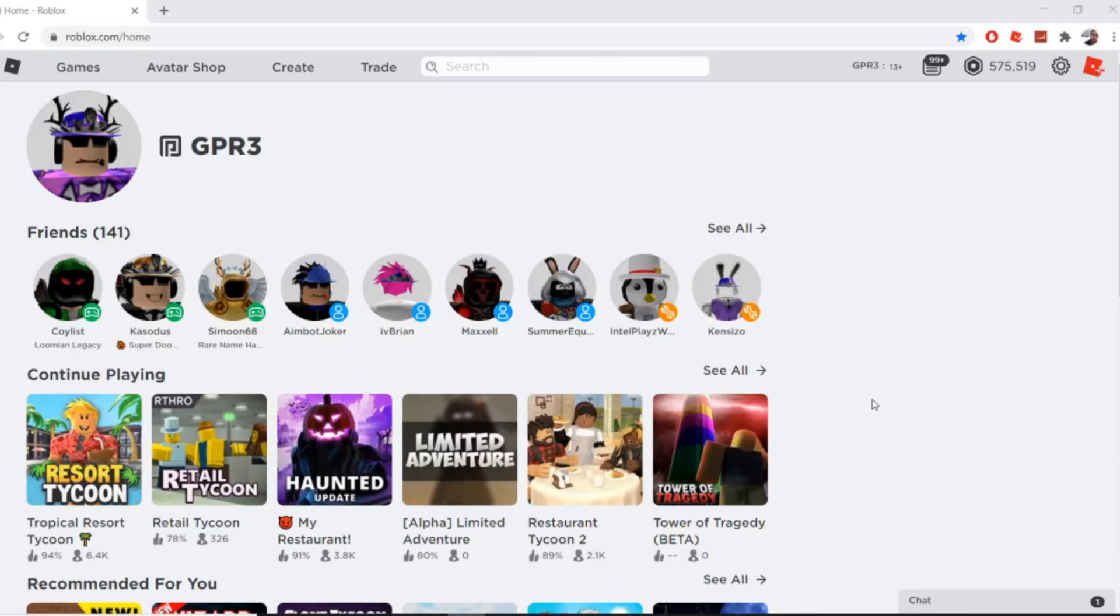What's going on you guys, welcome back to the Roblox video. So this isn't a trading video, as you can see this is a glitched face video.